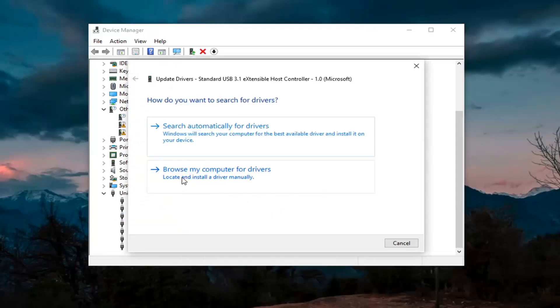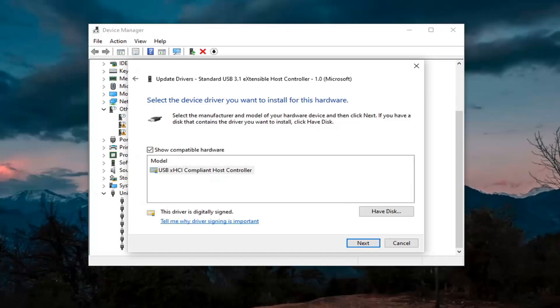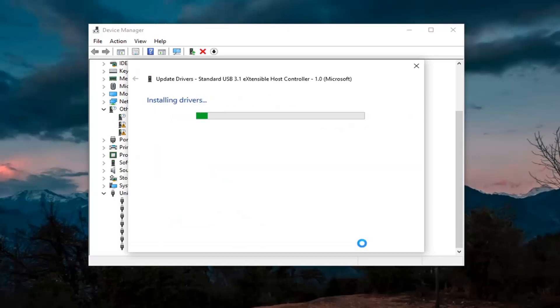Select browse my computer for drivers, and then select let me pick from a list of available drivers on my computer. Go ahead and select that, then select next.